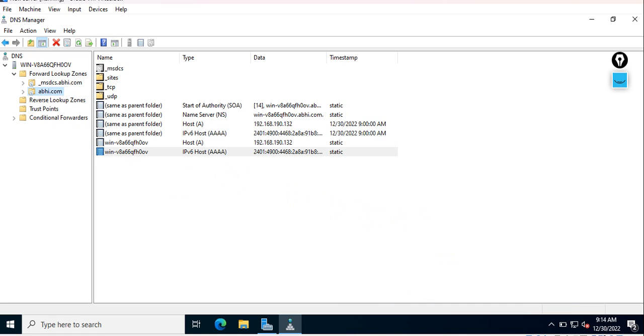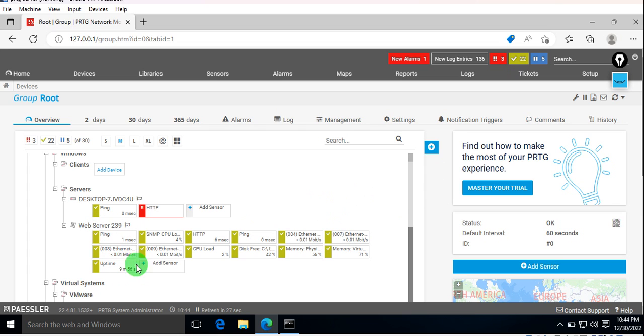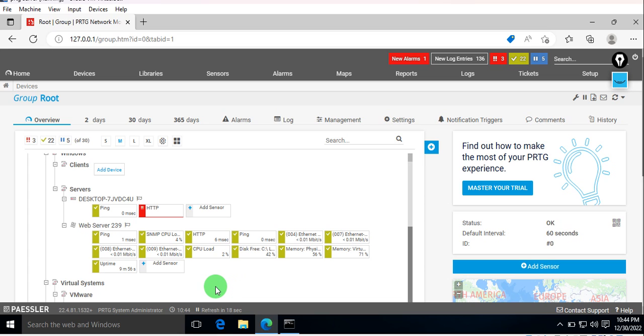As in the previous video, we have added our Windows server here. All the settings which we have done for our services remain the same—community and all this remain the same. You can see all the sensors are running and working perfectly fine.